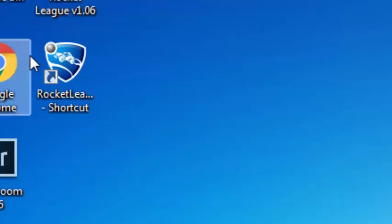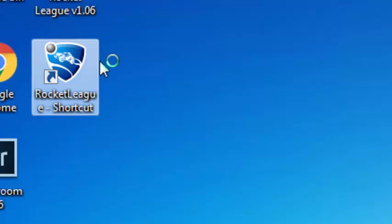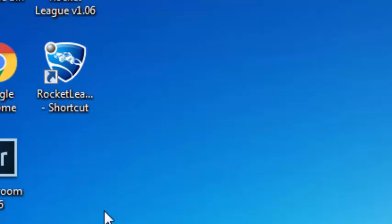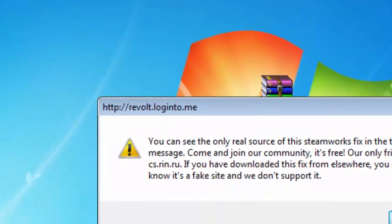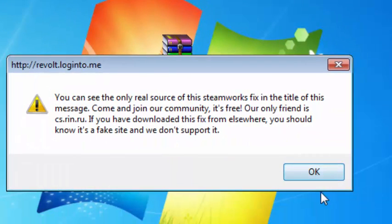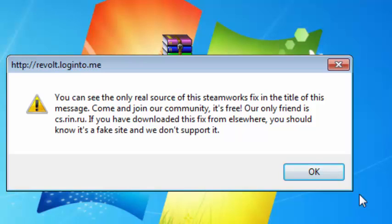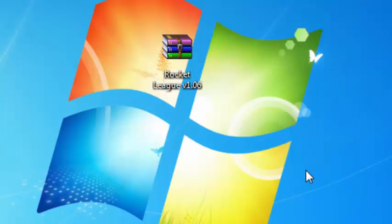Then you want to launch Rocket League. And if you get this message, just click OK and make sure you have Steam launched. And click OK and wait for Rocket League to launch up.